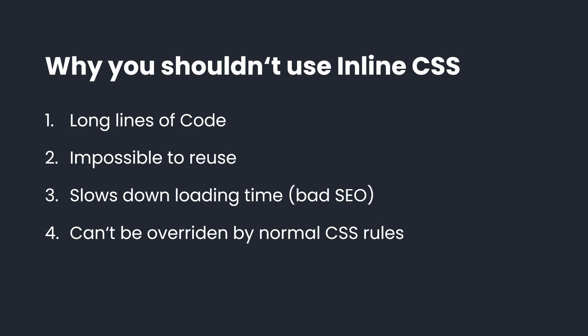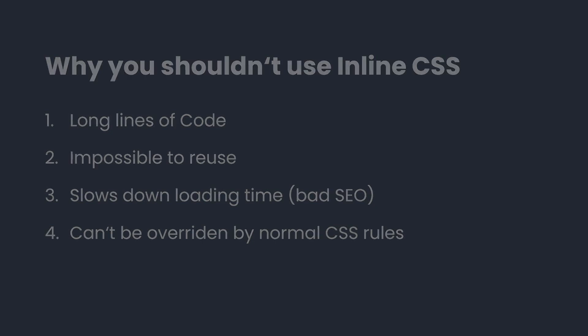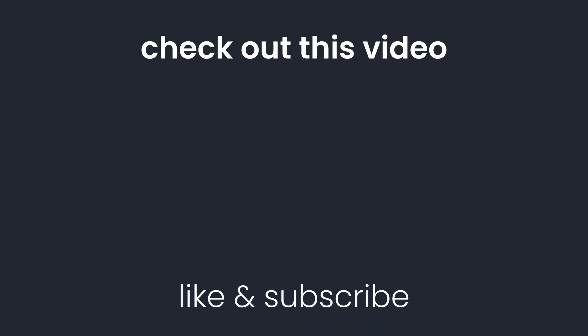If you enjoyed watching this video and learned something new, you might also like to check out this video right here. Don't forget to like and subscribe to see more videos just like this one. If you have any questions or feedback, feel free to use the comment section below. See you next time.